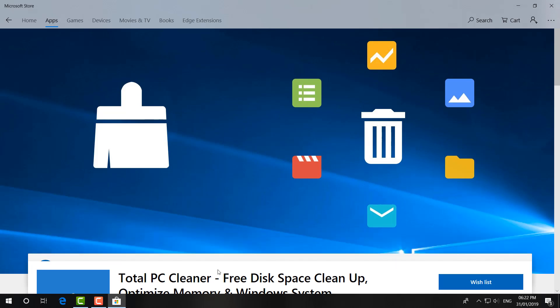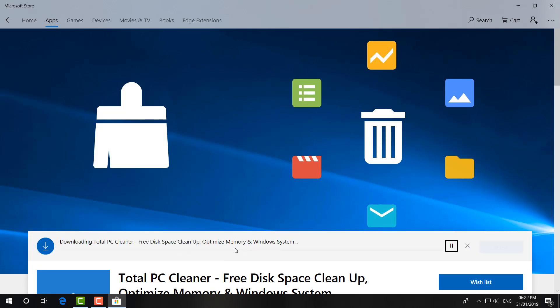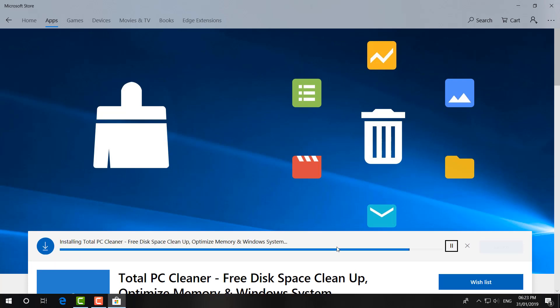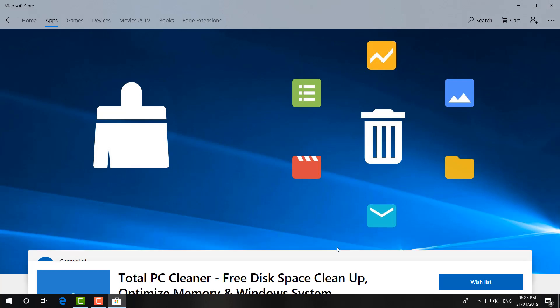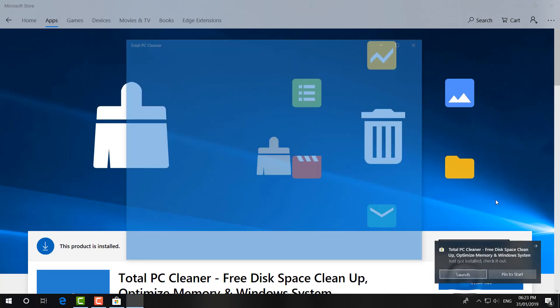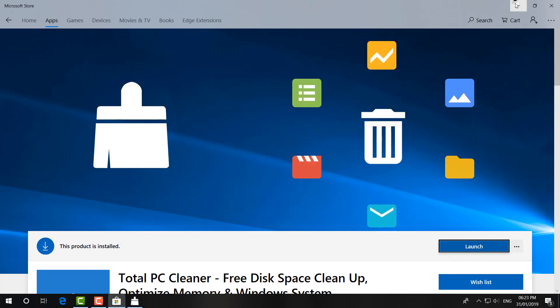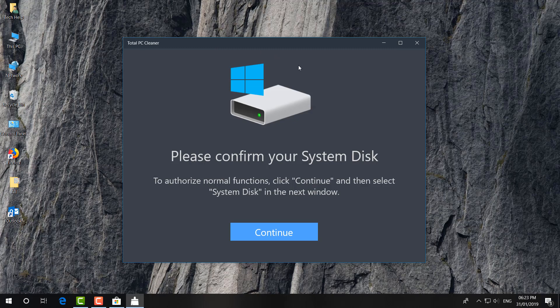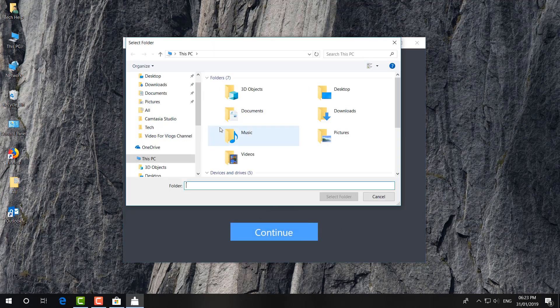And then let me share with you how you can use this app. This app size is around 6 MB. So after installing this app, just I'm going to click on launch and let me show you how you can use this app. Simply, this is the interface. The app looks like just click on continue.